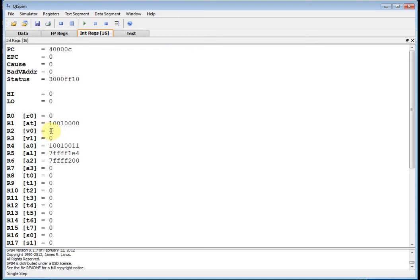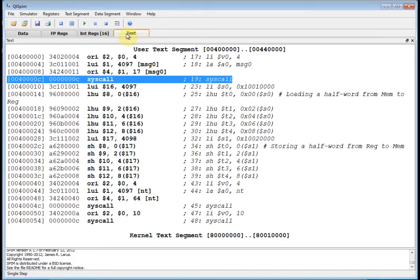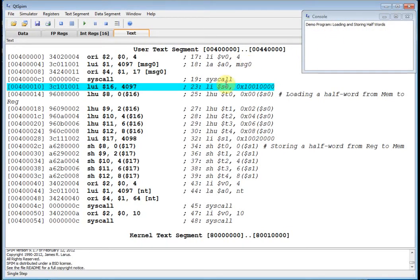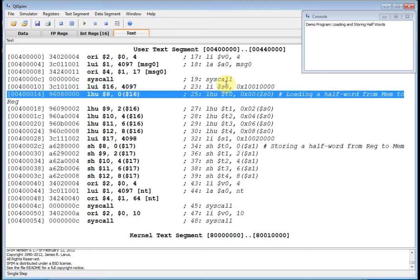Let's double check that. V0 is 4, the address A0 is 1001 0011. That's the address of my message. Then I call syscall, and there you go. Console shows demo program loading and storing half words. So now at this point we load S0 with 1001 quad 0, the beginning of the data segment.